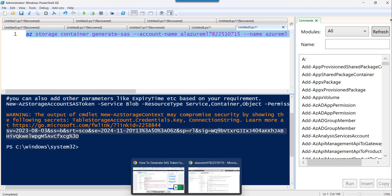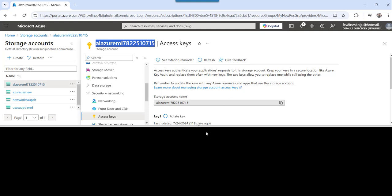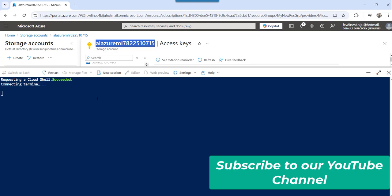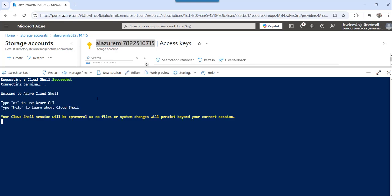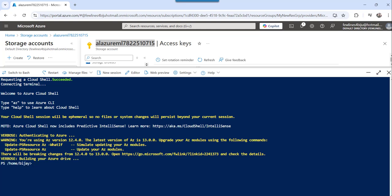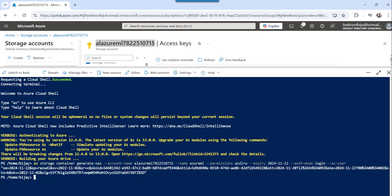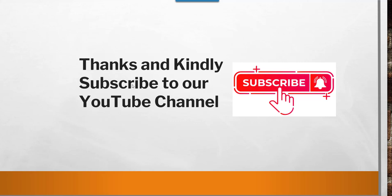Let me go to the Azure Portal and open the Cloud Shell. It will take a few seconds to connect to the terminal. Once connected, I'll paste the command and press Enter — and you can see the SAS token for this storage account got generated. You can copy the value within the inverted commas and use it in your code or wherever you need.